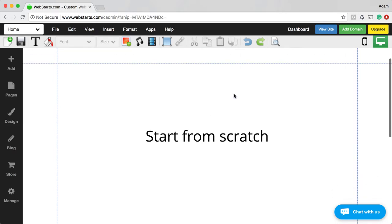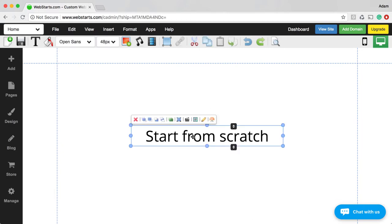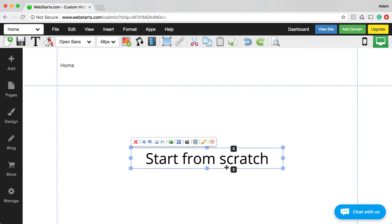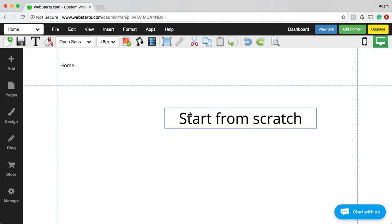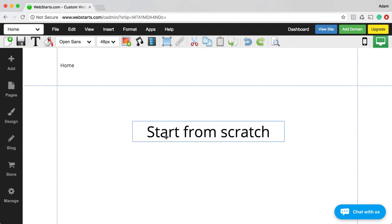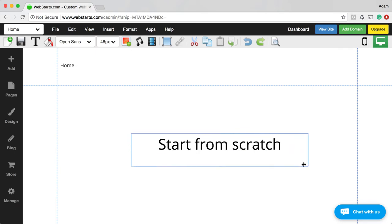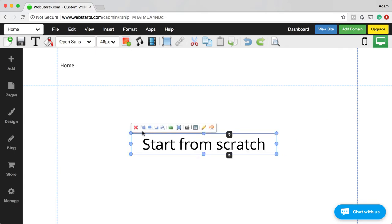In this main body section where it says Start from Scratch, that's the main area where you'll be changing the content on an individual page. I'm going to first show you how to delete this Start from Scratch text. All you need to do is select it. Any element in WebStarts, you can drag and drop wherever you would like it to appear, and you can also use handles to resize those elements.